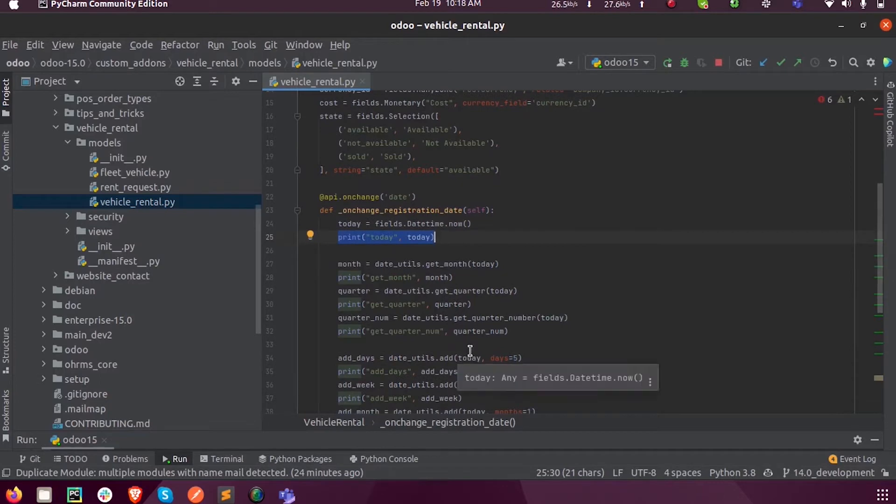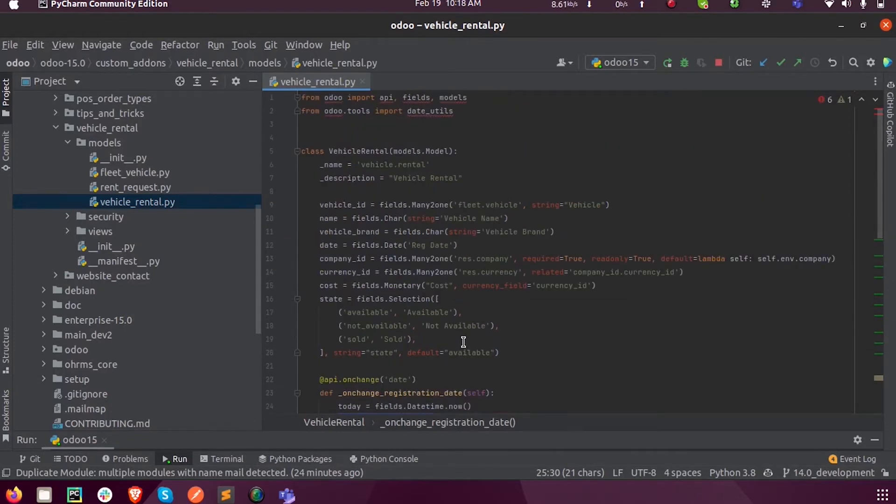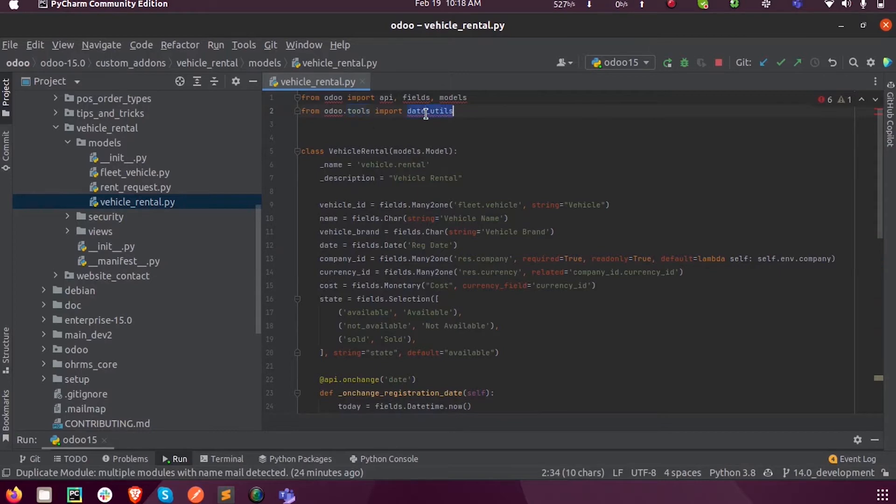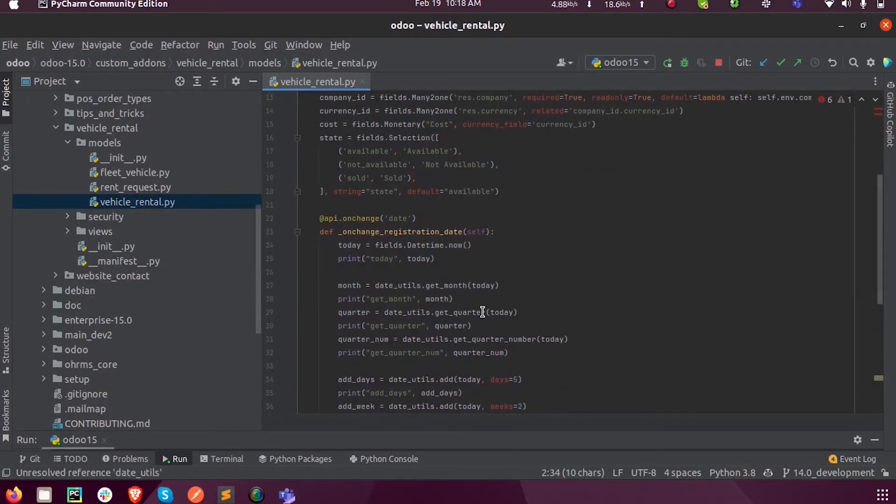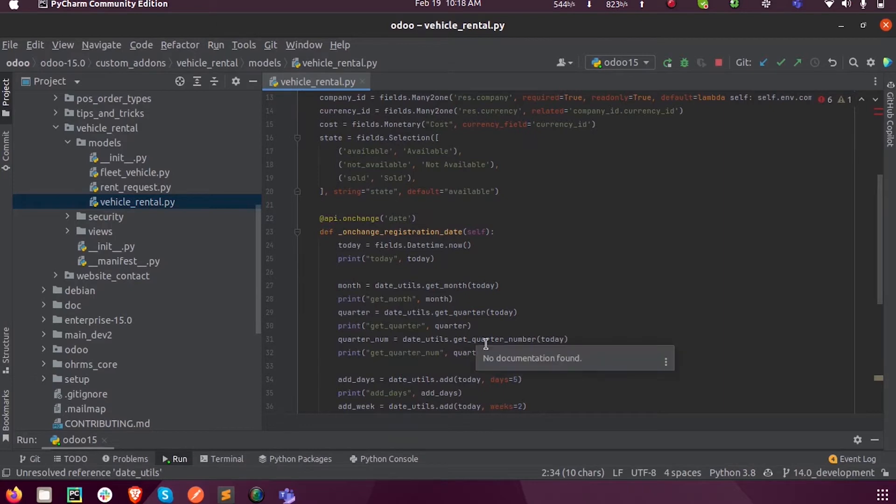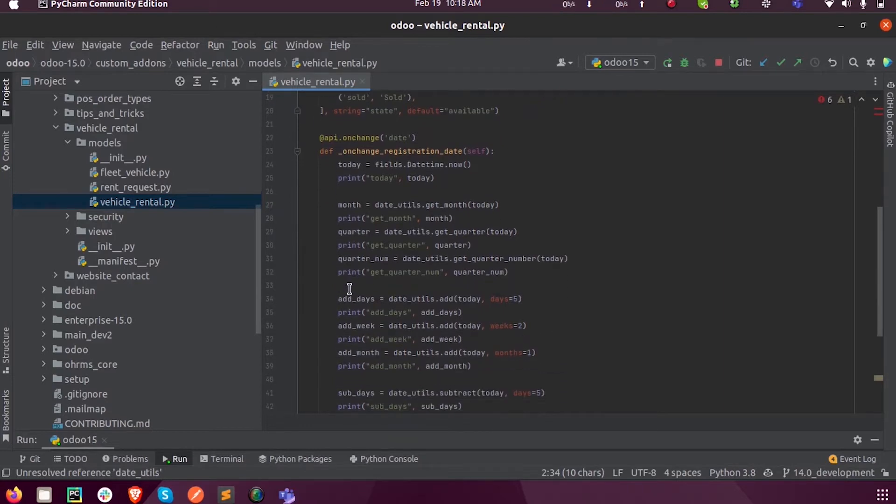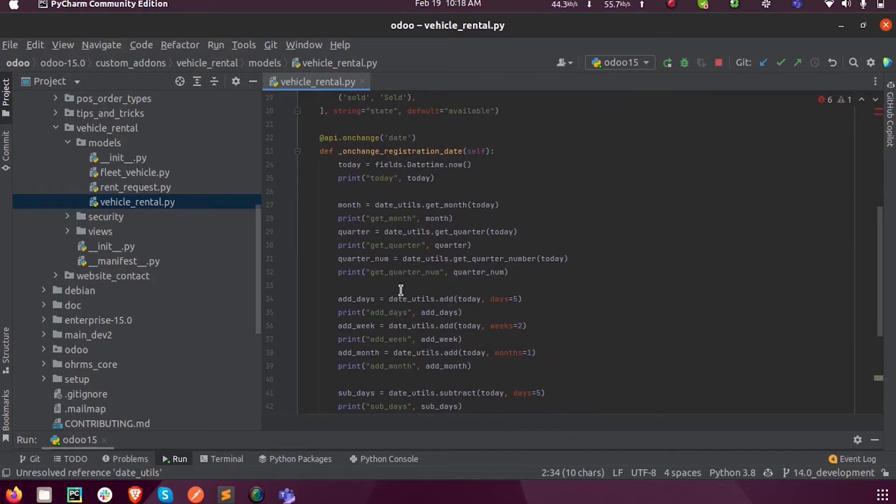Based on the package defined inside the tools date_utils, we can extract the month, quarter number, and perform various numeric calculations on these date type fields.